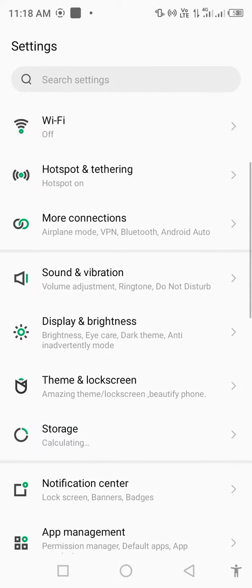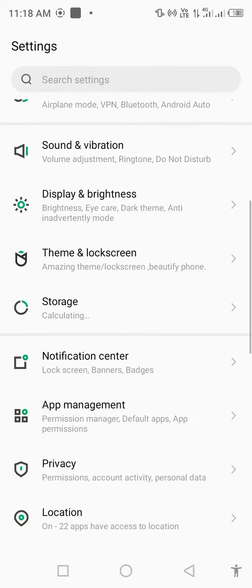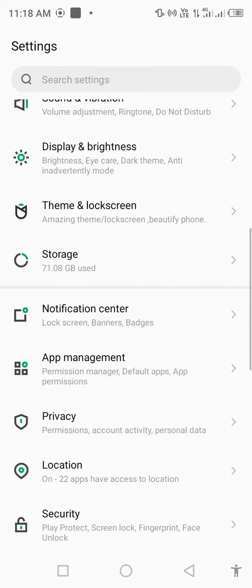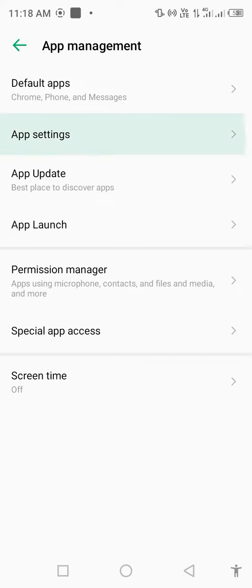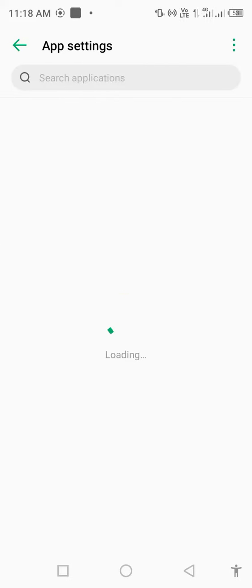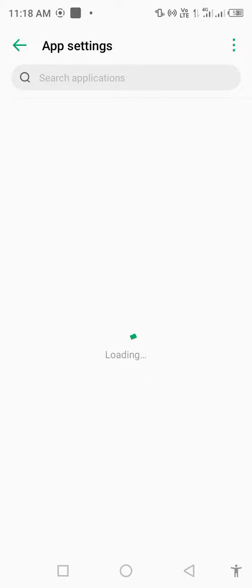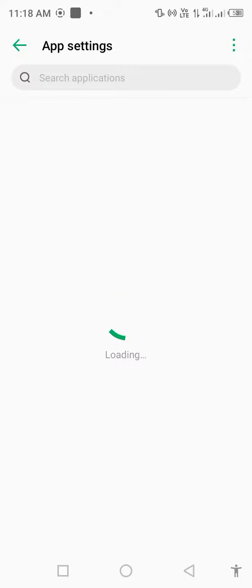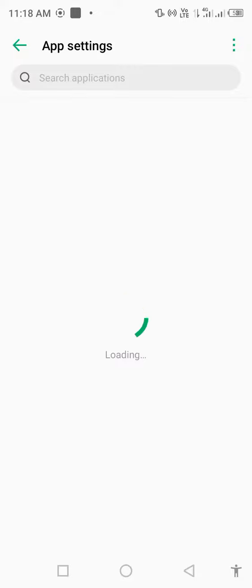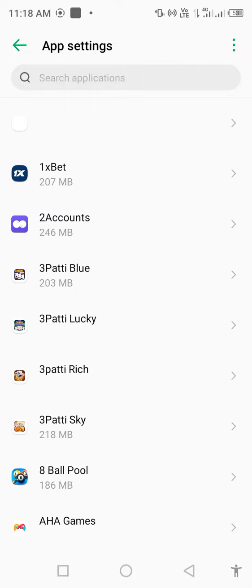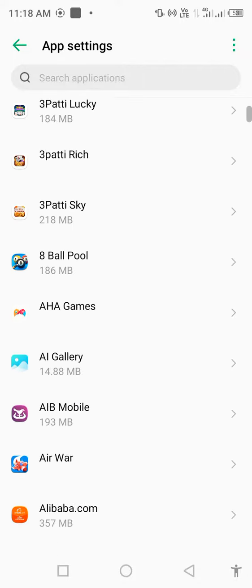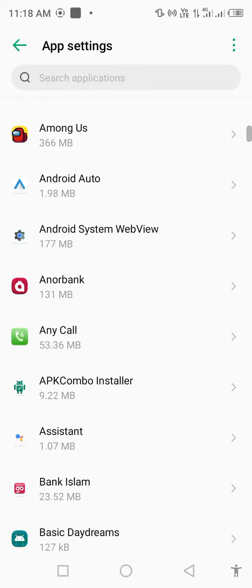Scroll down and find App Management. Open App Management, then open App Settings. Wait a few seconds for it to load. Once app settings is open, scroll down and find Messenger.